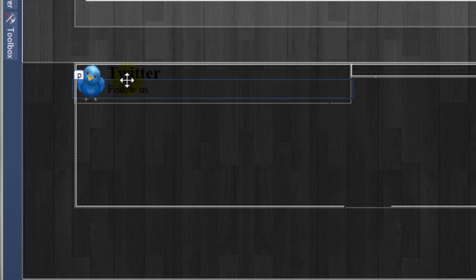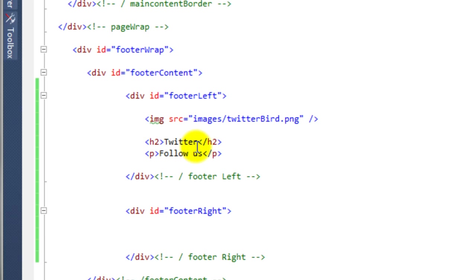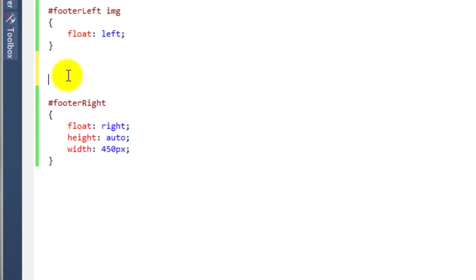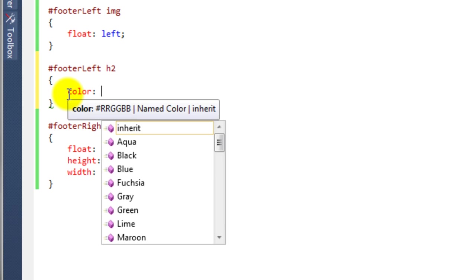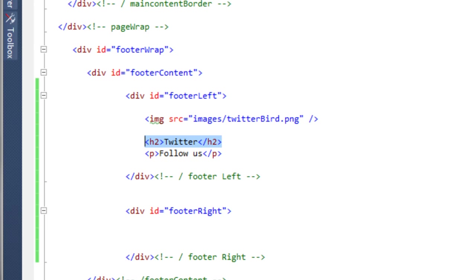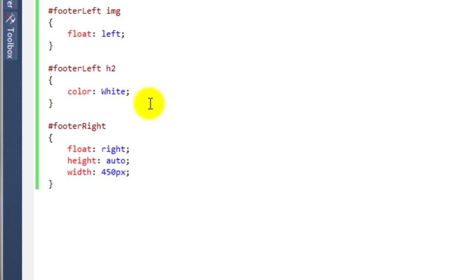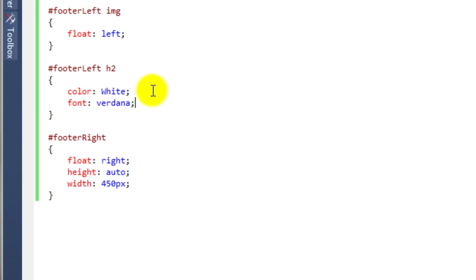Starting to get somewhere now. The next thing we need to tackle: in the source view we're going to use a similar technique to target the h2, so it's any ID with footer-left that contains a h2. Back to the style sheet we'll copy the previous rule, change it from img to h2, remove the float property, and we're going to say color: white. The font was Verdana, so we add font-family: Verdana.